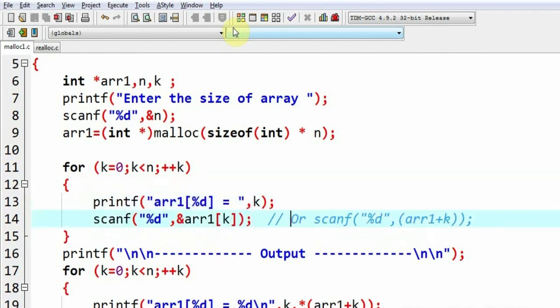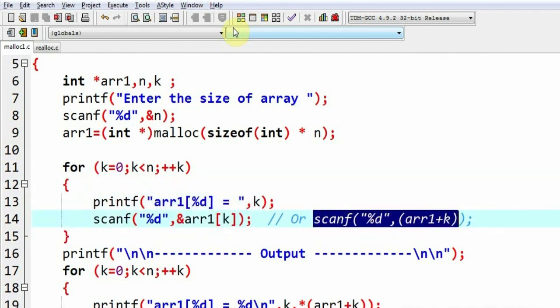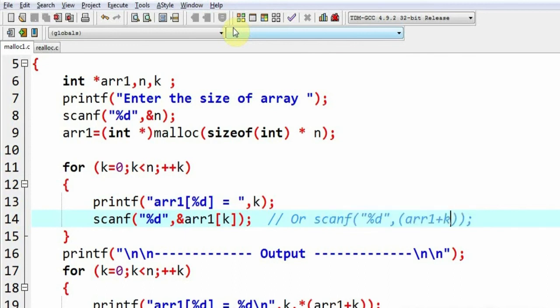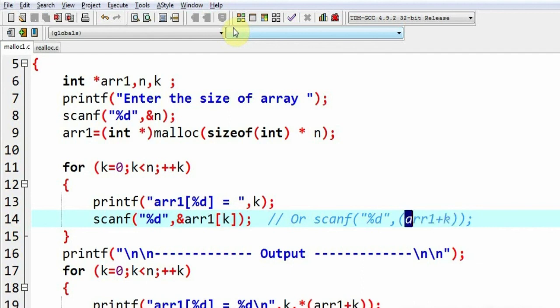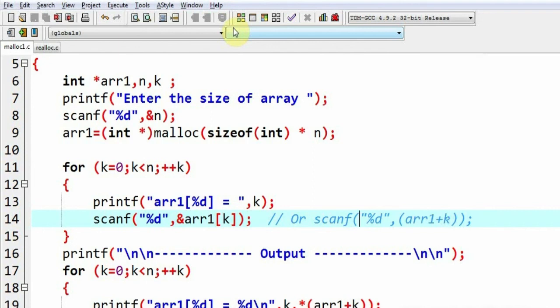In comments, I have shown that the same thing can also be referred using this notation arr1+k. First time it would be arr1+0, then arr1+1, arr1+2. So, arr1+0 would be referring to the address of the first element, arr1+1 to the address of the second element, arr1+2 to the address of the third element, and so on.